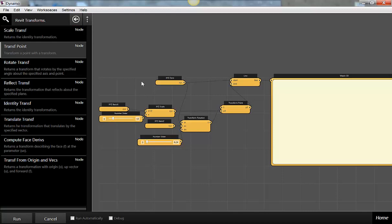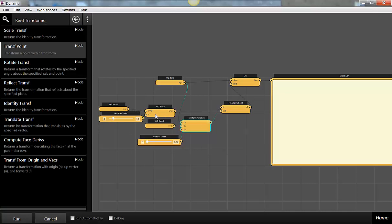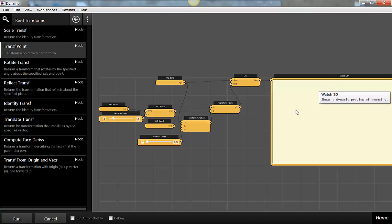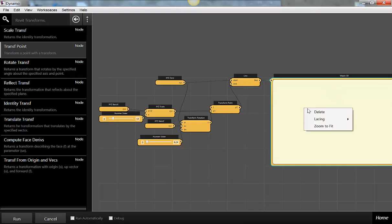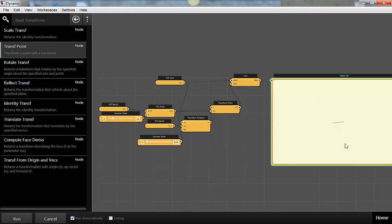The sample here is just walking through what it takes to rig up scaling, rotating, and translation. I've also got a Watch 3D here, and with Watch 3D you need to zoom to fit just to get stuff to show up. I'm just going to run this so that it's working right away — and now I've got a line.